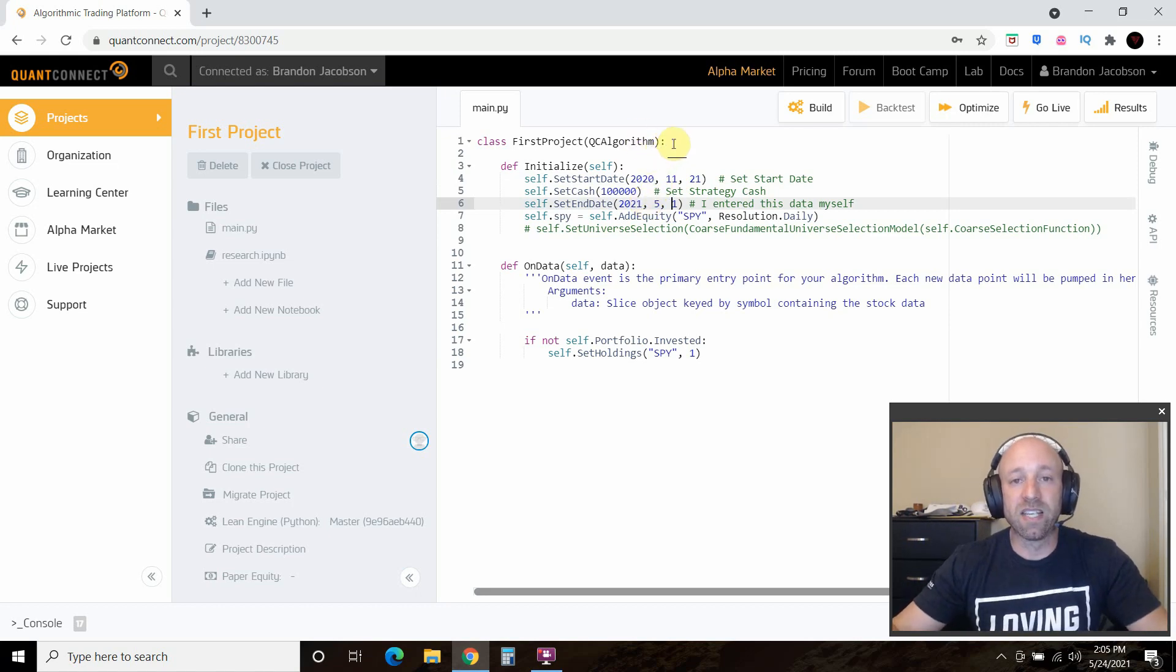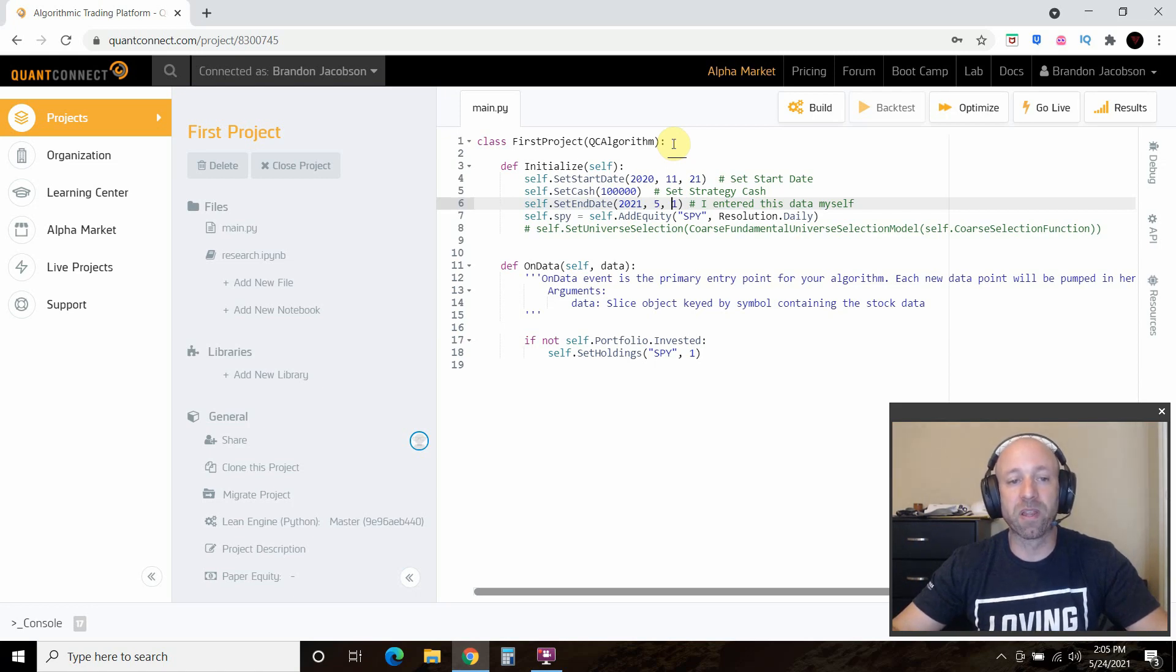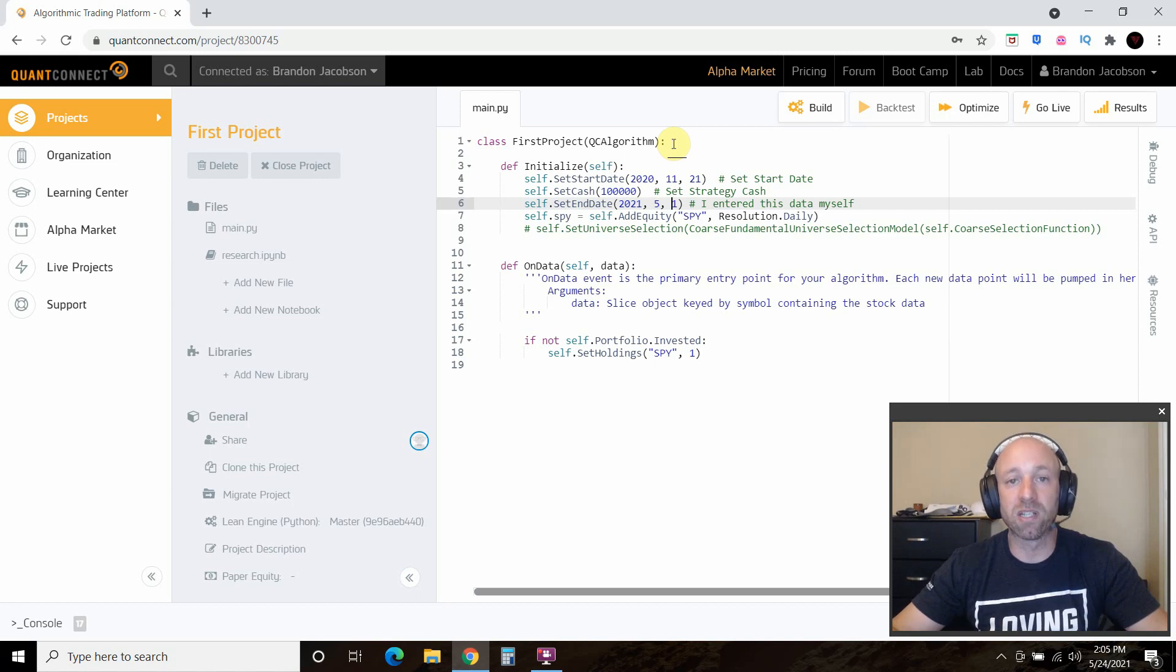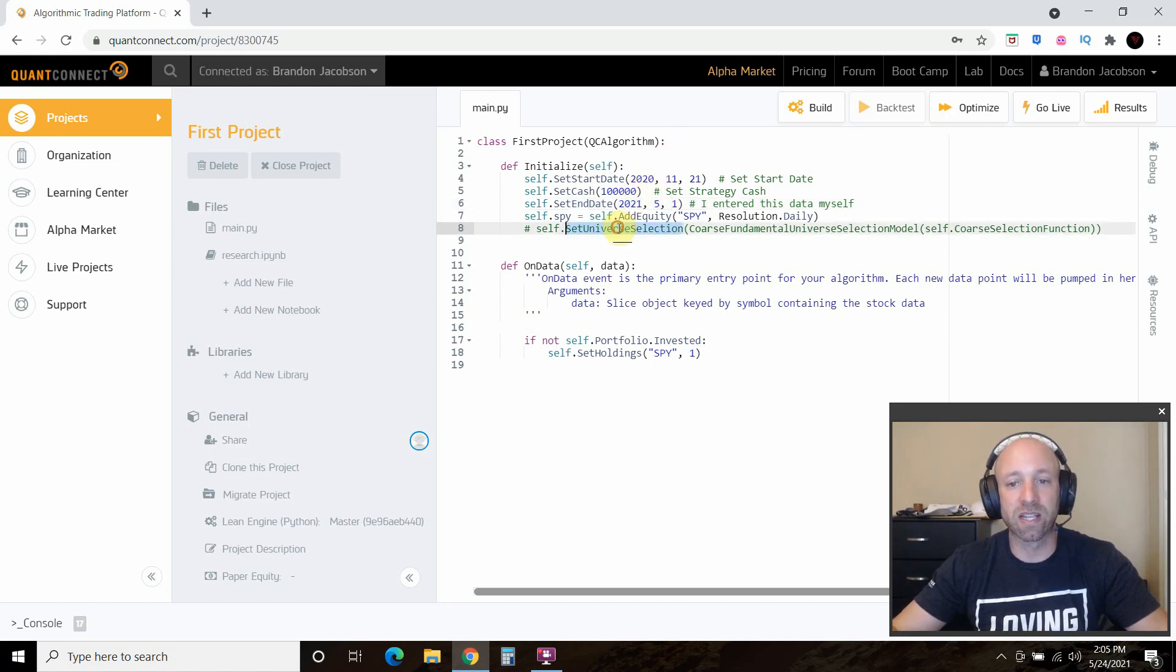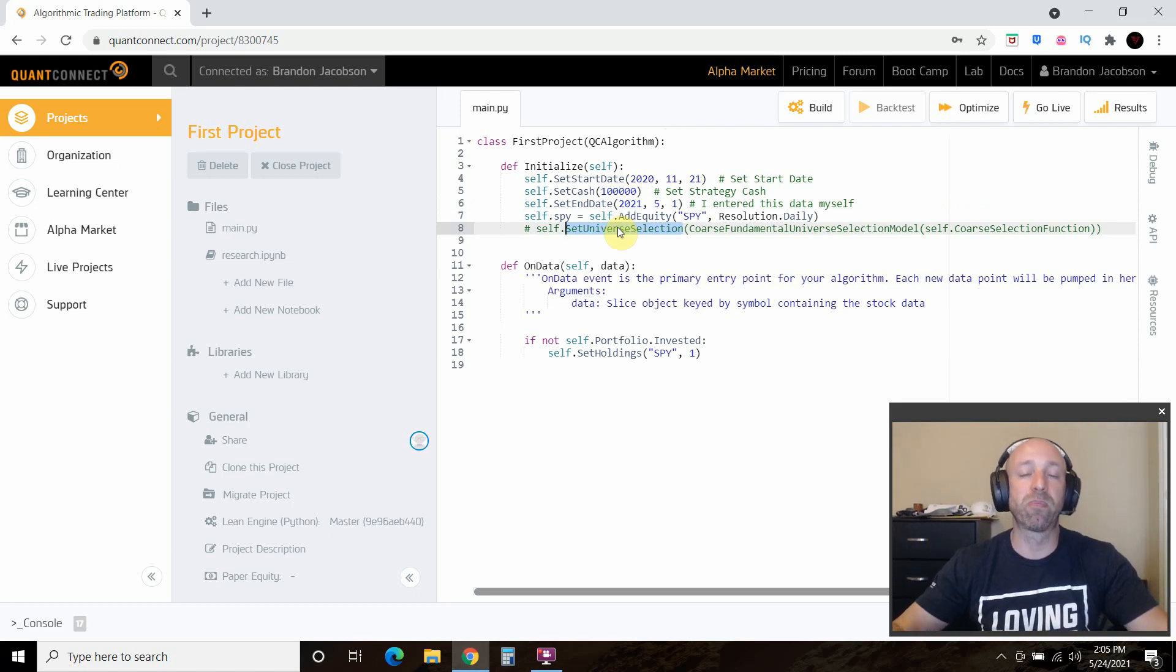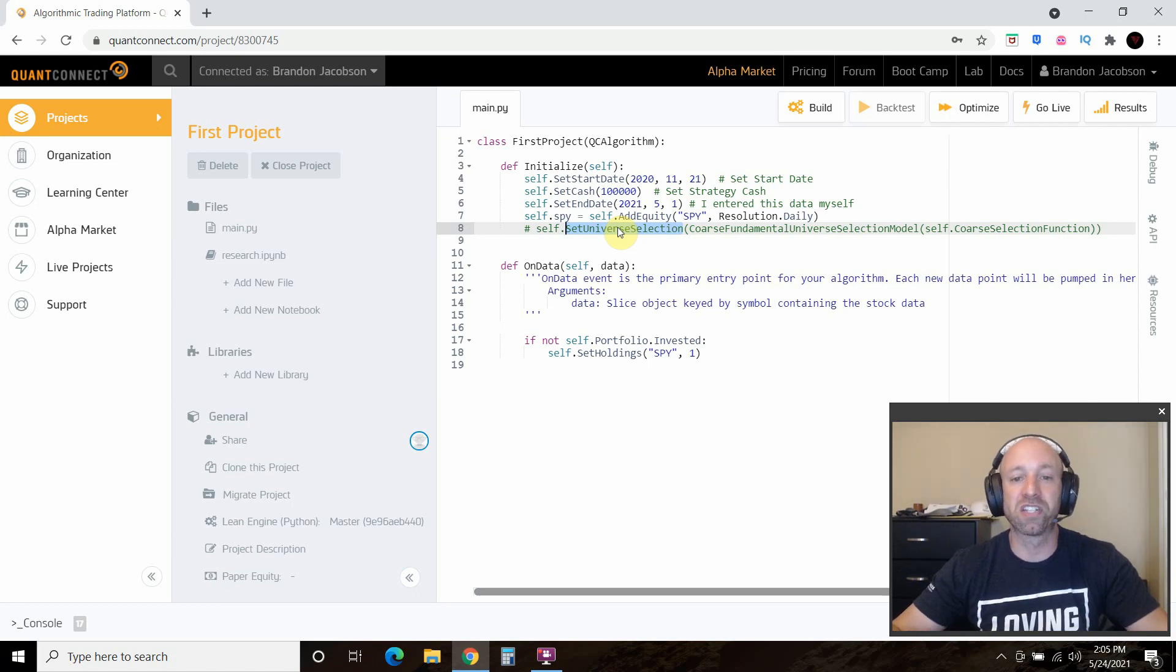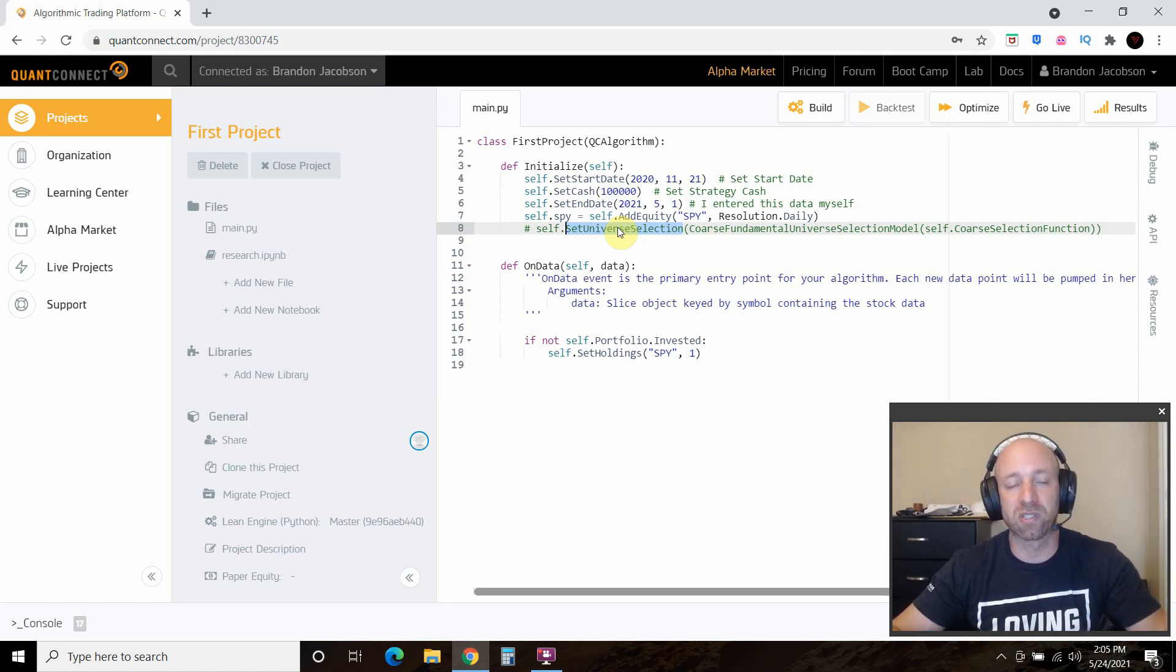That is the introduction to QuantConnect. In the future video, we're going to add some of the other stuff that you saw in the Canvas Builder, like adding a universe selection, maybe an alpha, a risk, things of that nature, and we'll just build it step-by-step. If you've seen other tutorials, they just throw a lot at you, and I wanted to build something step-by-step.